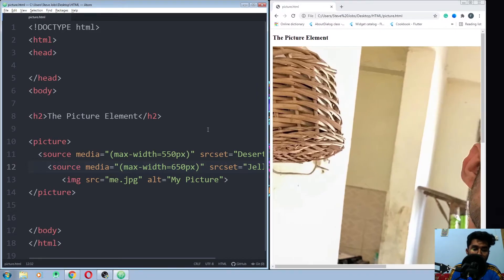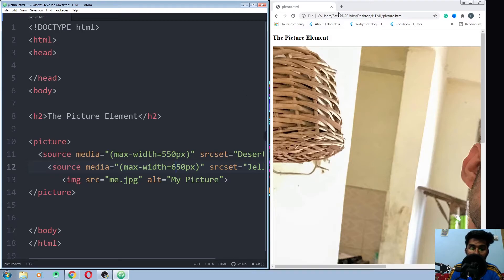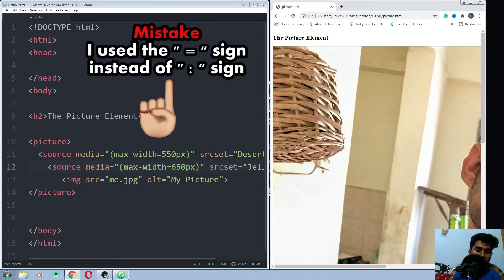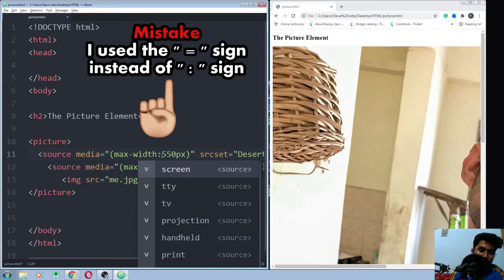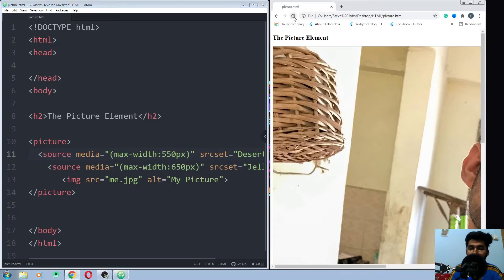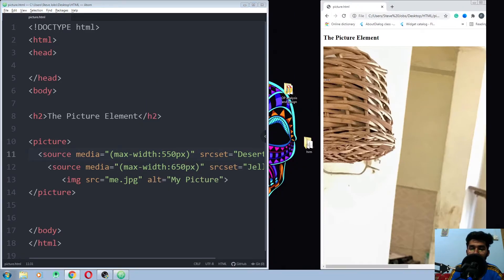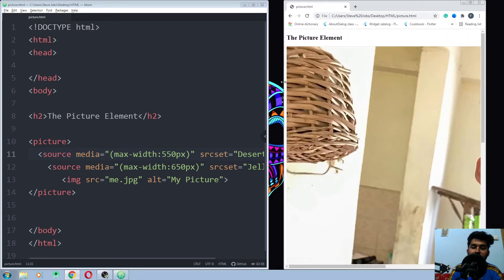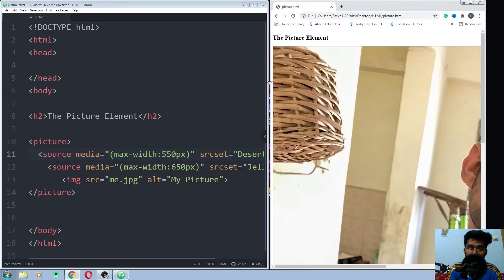It's not working, I think I have done something wrong here. Let me check. I think I have to use a colon here and run it again and it will work. Okay, it is working now.